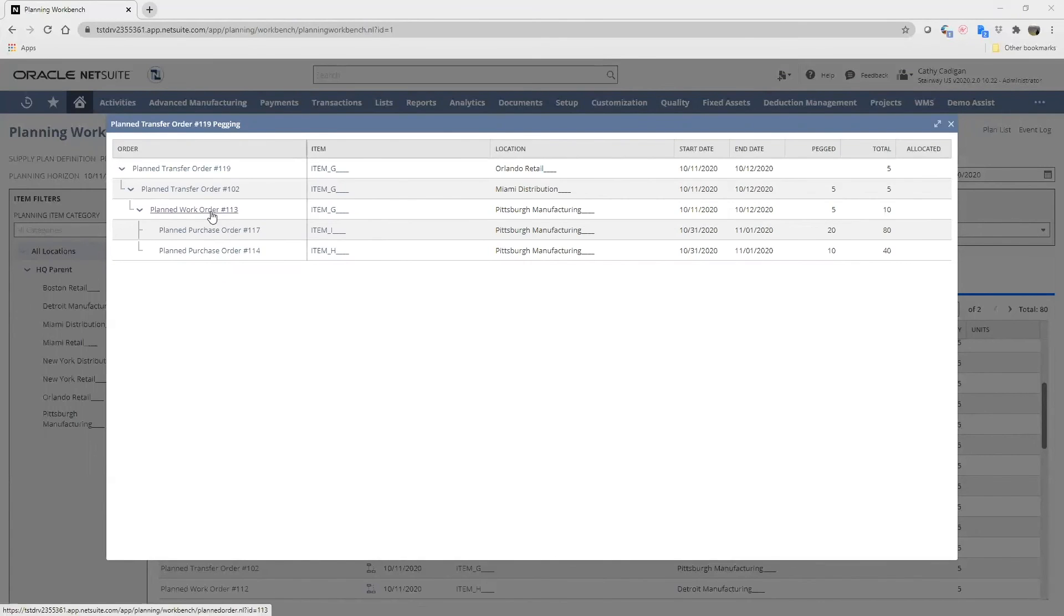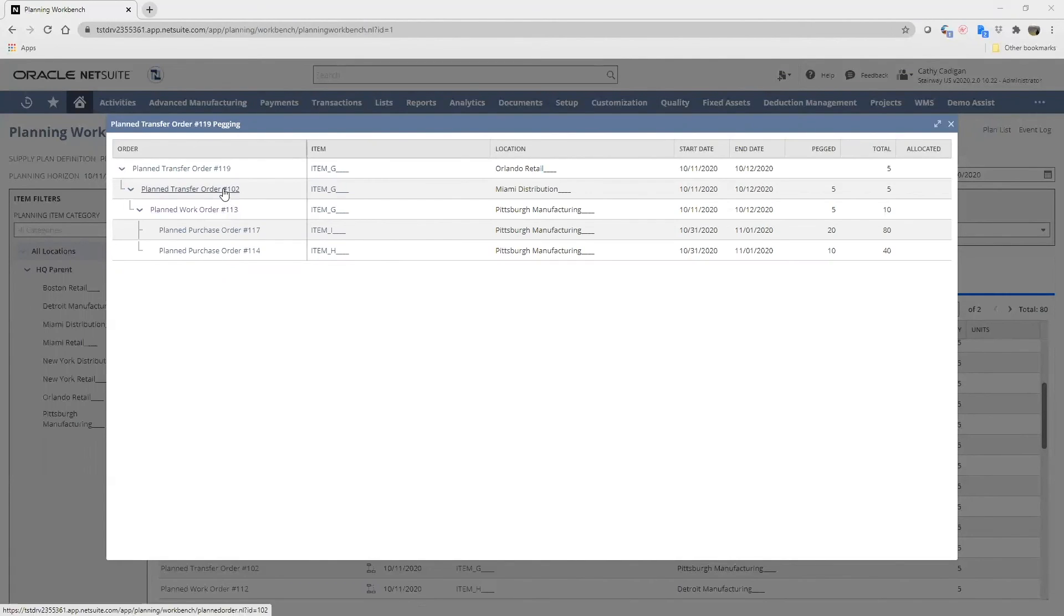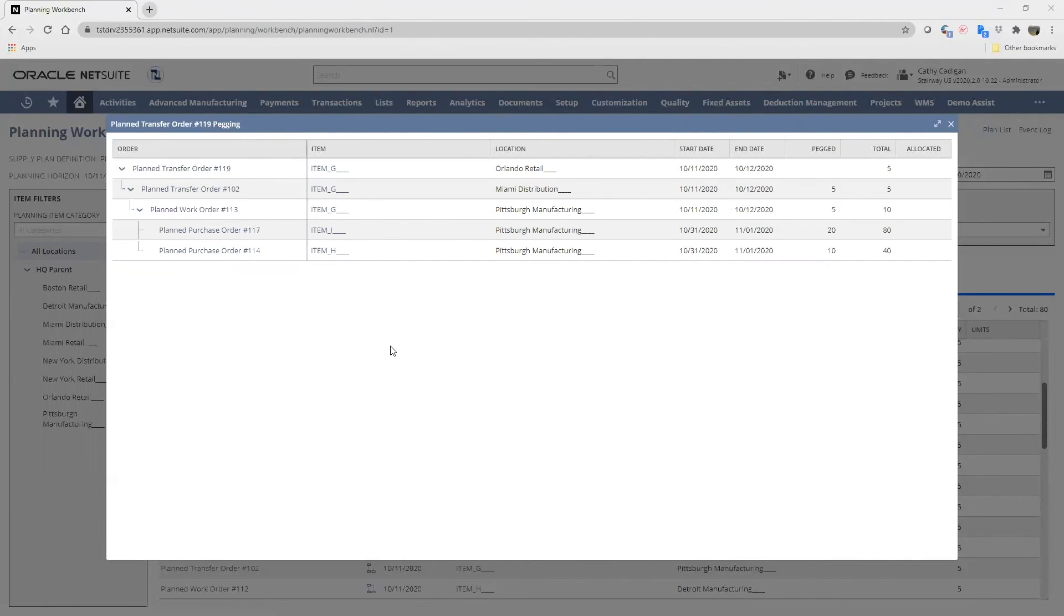After manufacturing is complete, we have a planned transfer order to Miami distribution, and item G will then flow through to the planned transfer order and end up at Orlando retail. This is all part of our eight location supply plan.